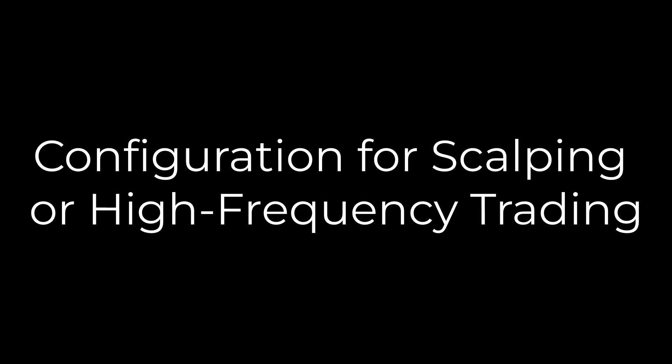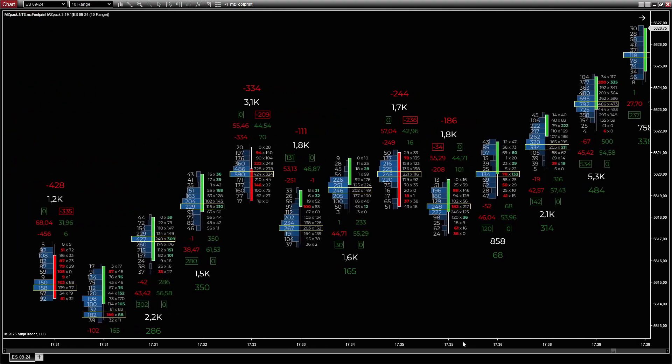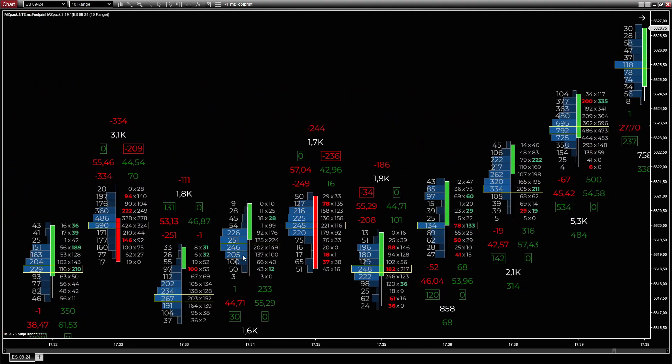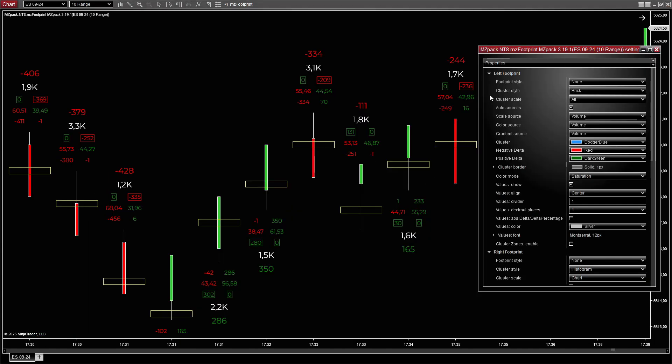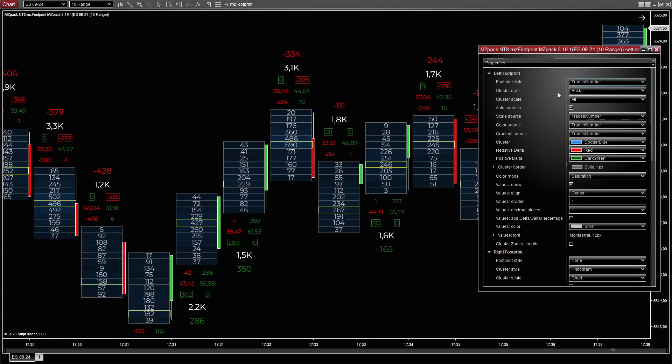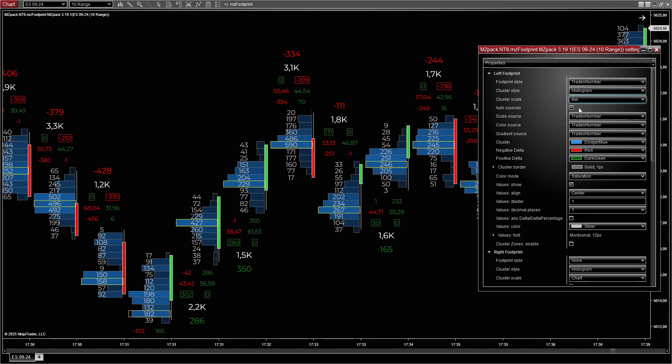Configuration for scalping or high frequency trading: For scalping, you need granular details on trade counts and immediate market pressure. For the left footprint, set style to Trades number to show the frequency of trades at each level. Set cluster style to Histogram, proportional to trade counts. Set scale source to Bar to focus on intra-bar activity. Set color source to Trades number to visually emphasize active levels.